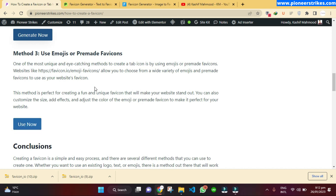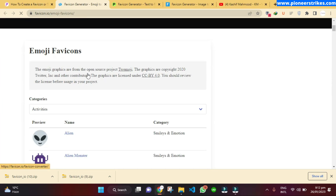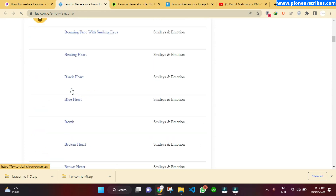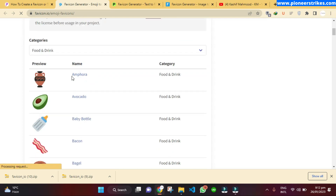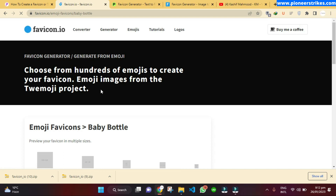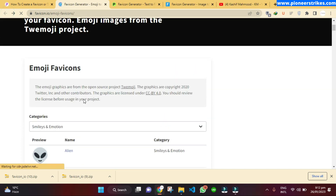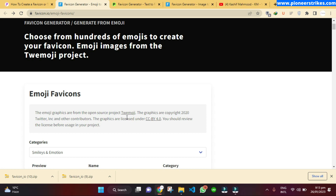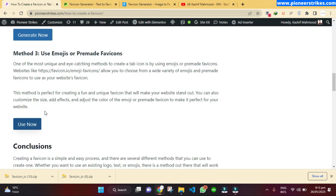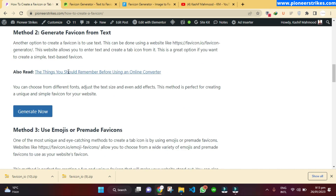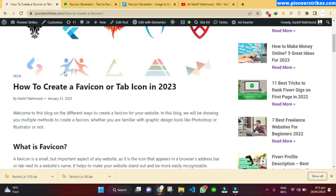Method three is by using an emoji or a pre-made favicon. If you don't want to create or generate a favicon, you can use any pre-made favicon — just click 'Use Now' and you can see hundreds of different options. You can select a category and download any favicon. However, I recommend reading the licensing policies for this method, as they are pre-made and may be licensed, so you may need to give credit to the owner.